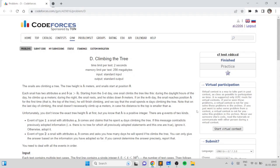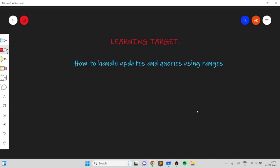Hello everyone. In this video I will go over my solution for the problem named 'Climbing the Tree', taken from today's Codeforces round. This problem is an excellent problem which teaches you range updates and range queries without using a complicated data structure such as a segment tree.